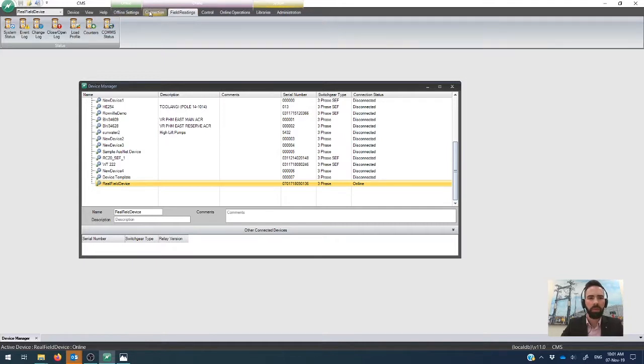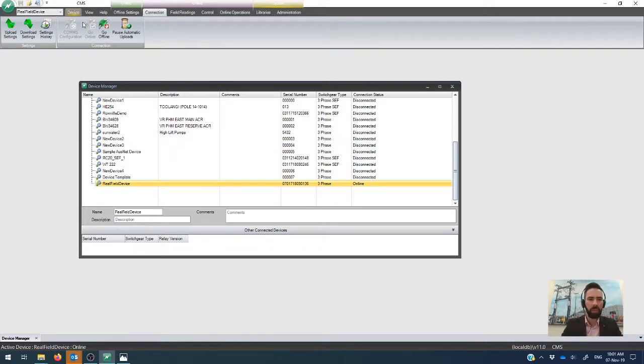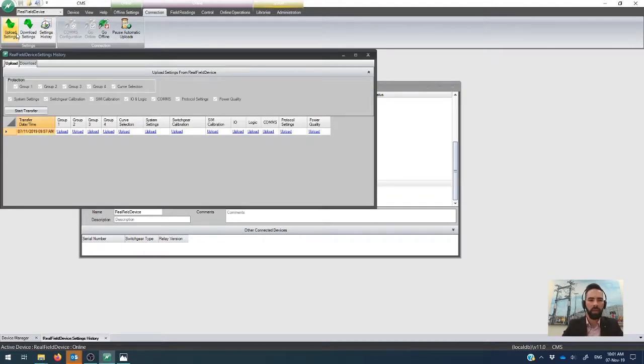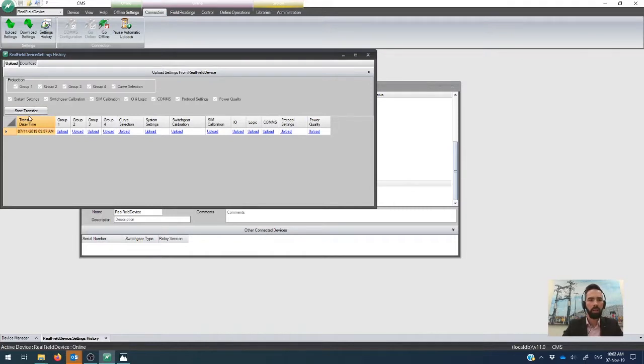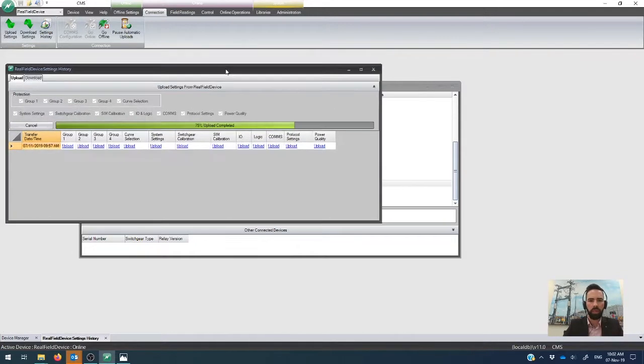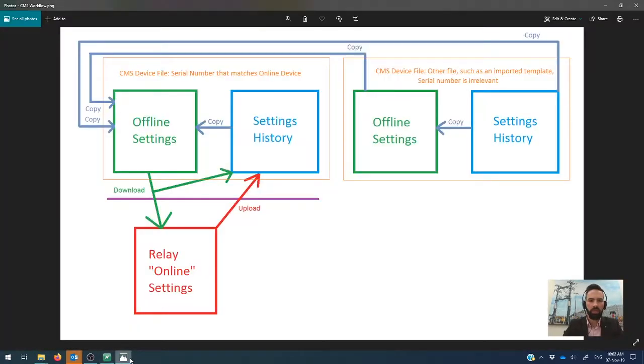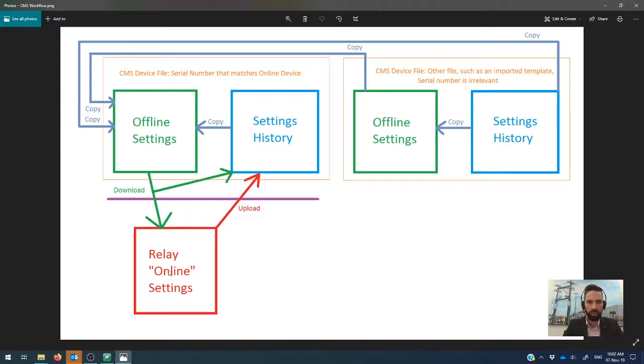Okay. So if we want to do an upload, so we want to pull the settings from the device into the CMS device manager, you go to upload settings over here. And you'll see that all of the different settings parameters and history and all the rest of it, that is automatically ticked here. We automatically bring everything out of the controller. So we click start transfer. All right. So that is then pulling all of the settings out of the controller and storing it in the settings history, which if we flick back to this side here is this component associated with this CMS device file.